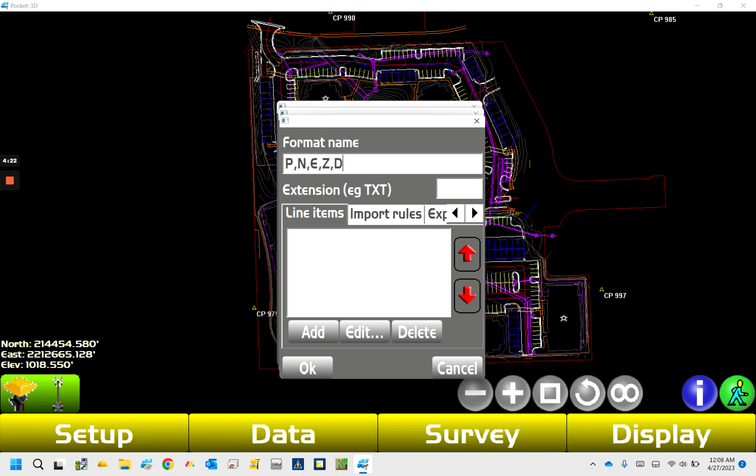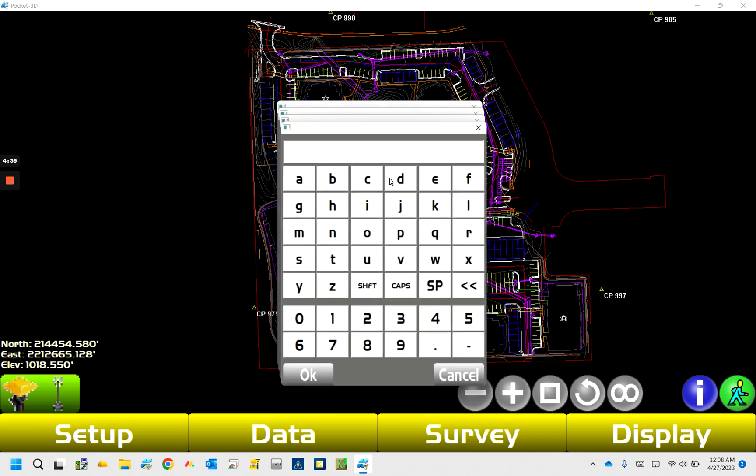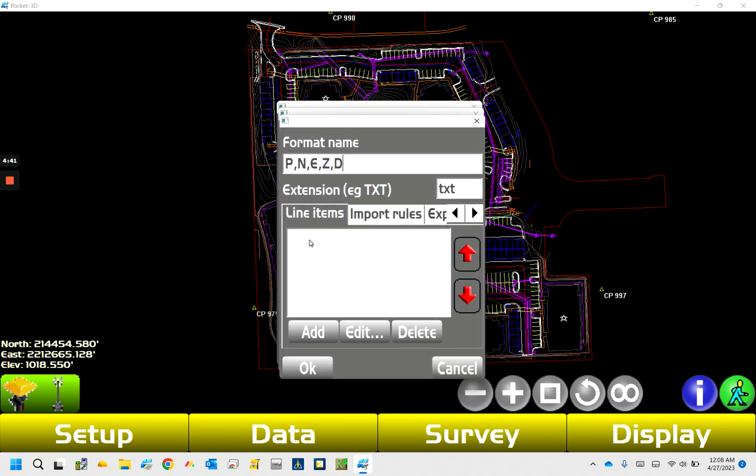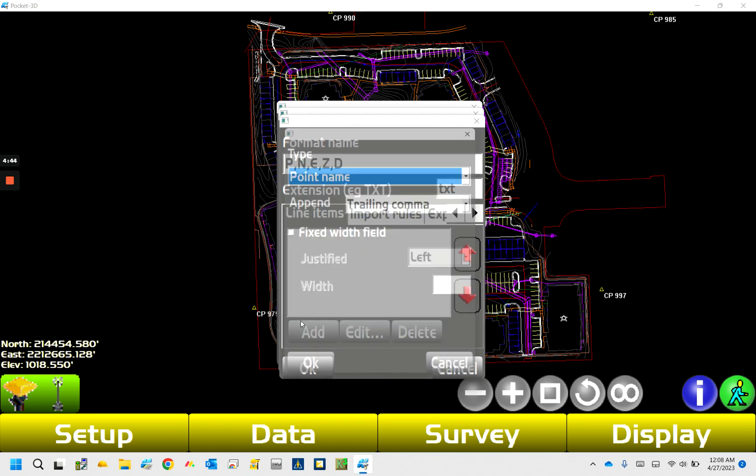Is pretty standard for people we deal with. So that is point name, point northing, point easting, point elevation, and point description. You can have them in pretty much any order, but it's just the easiest way to know what you're spitting out. So then you have to type TXT in here, and now we're just going to add these line items in here. So the first thing, we have point name.